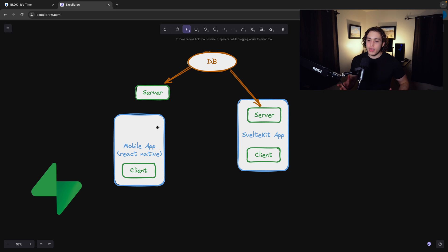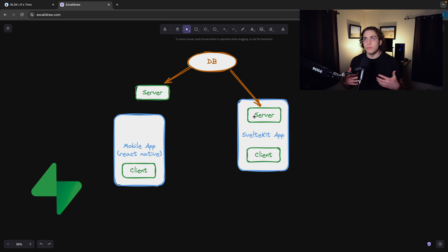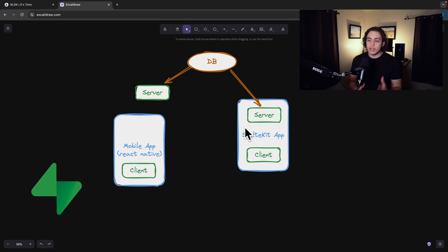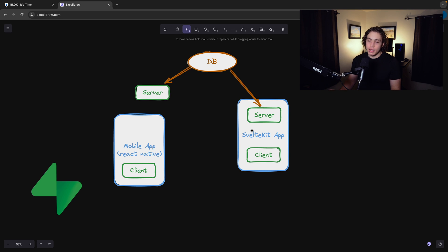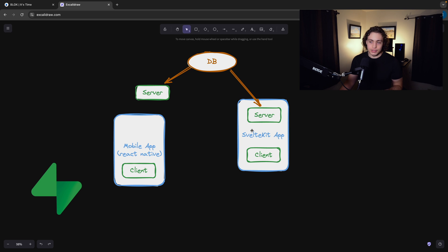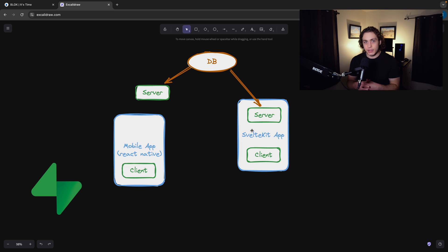One of the things that's unique these days with modern full stack web apps is that our client and server are basically the same app. The best way I could figure out how to show this and diagram this out is just by having like a server and a client there within the bounds of our SvelteKit app.